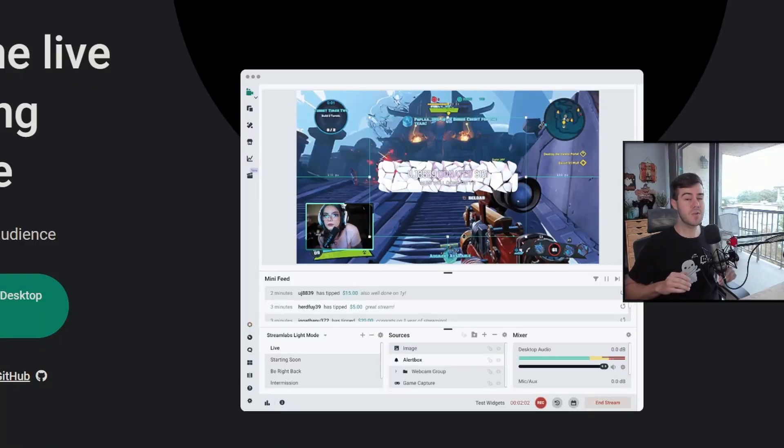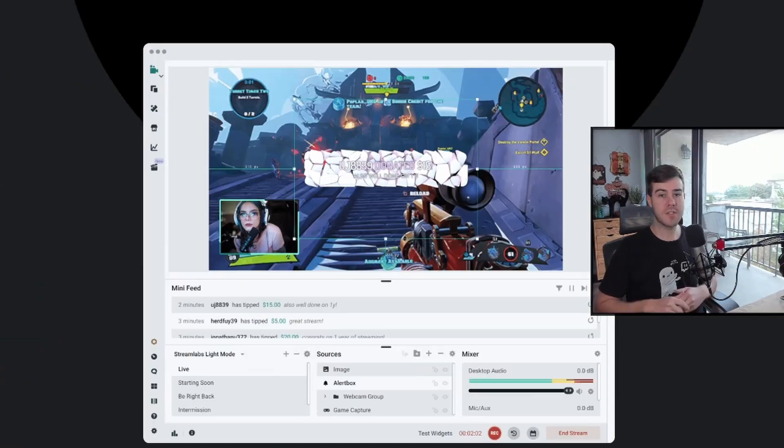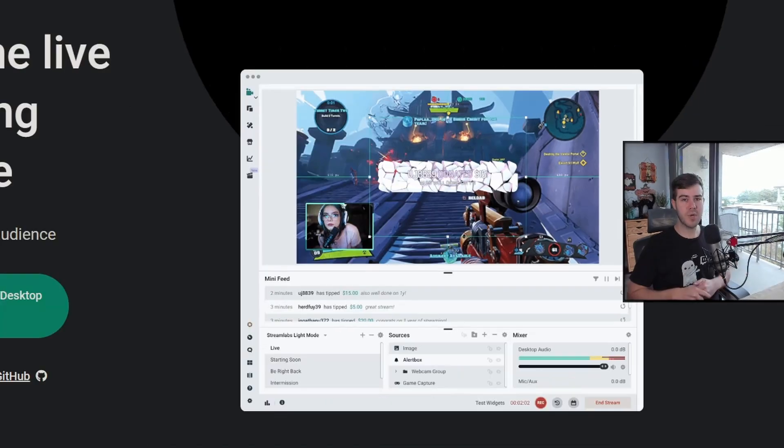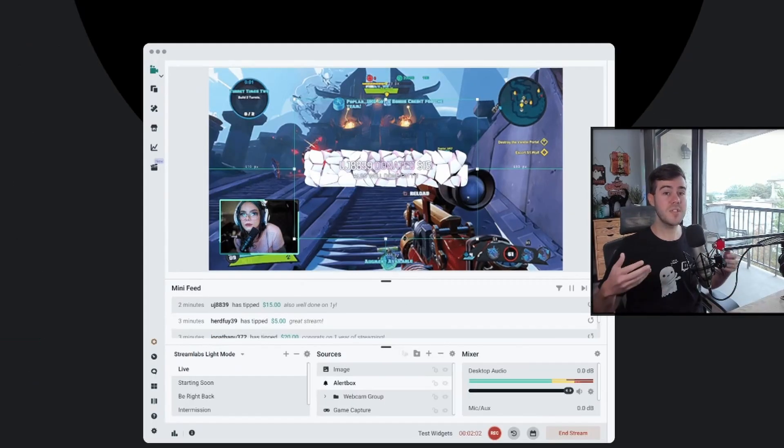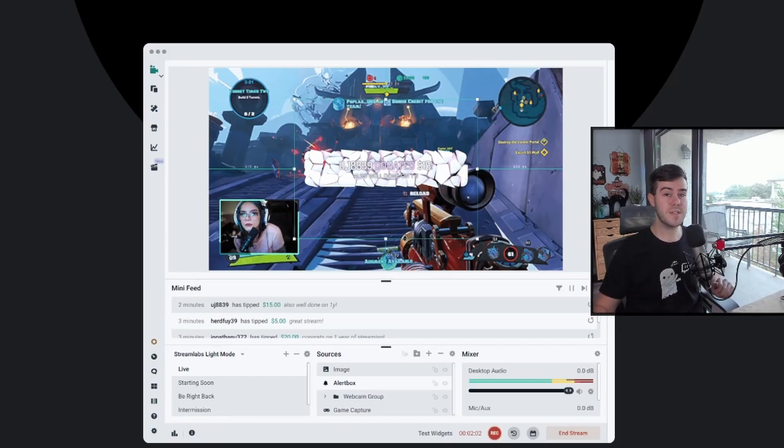Once you run the EXE, you can run through the installation. Make sure to link your YouTube account as well as follow the onscreen instructions, but you don't have to sign up for the Prime. You can use the free version. It's totally fine. And then once you've gone through the initial installation process, it should look like this.